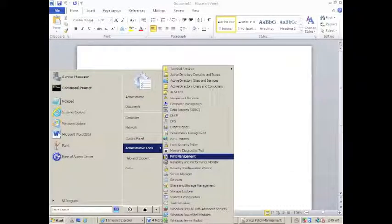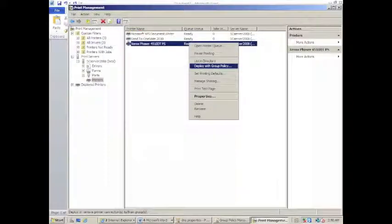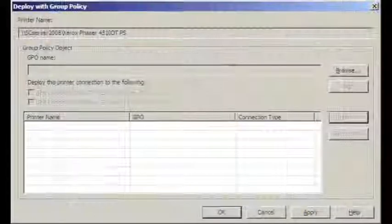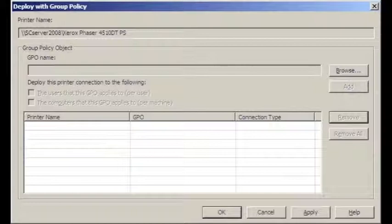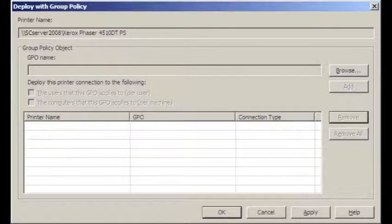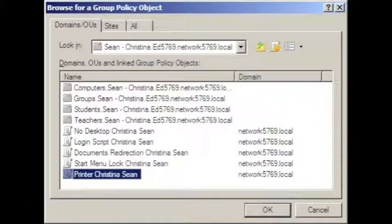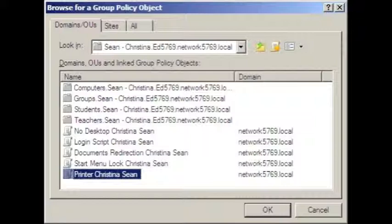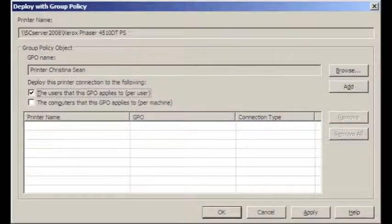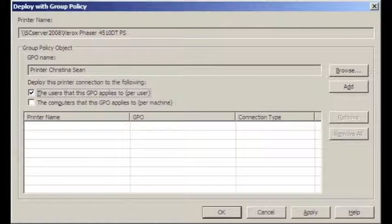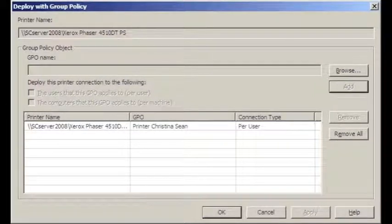To deploy the printer to network workstations, we click on the Start menu, Administrative Tools and Open Print Management. Once in there, we navigate to our server and look for our printer. We look for the Xerox phaser that was installed. We press right-click and say Deploy using Group Policy. We're then brought to a dialog box that's looking for the Group Policy object that we just created, so we click on Browse. We navigate to our site into the newly created Group Policy object called printer Christina Sean. After pressing OK, we check the box that says the users that this GPO applies to per user.